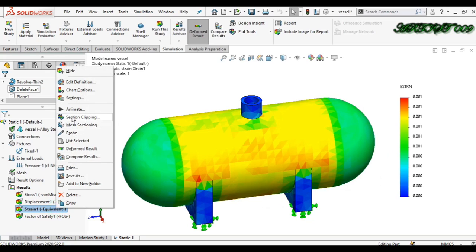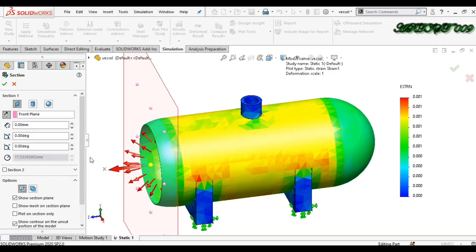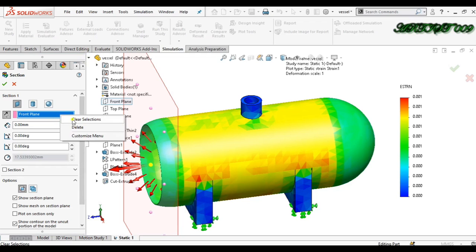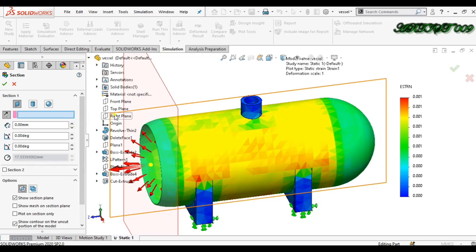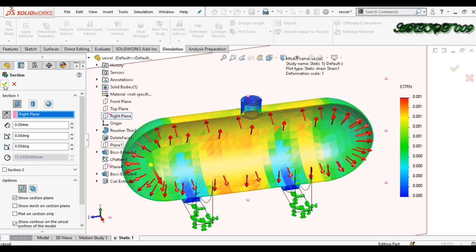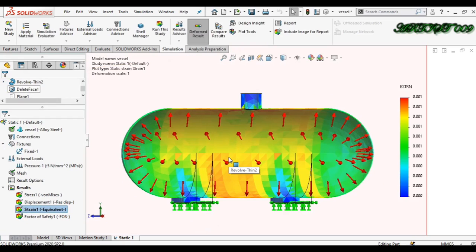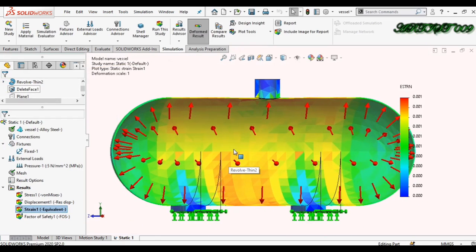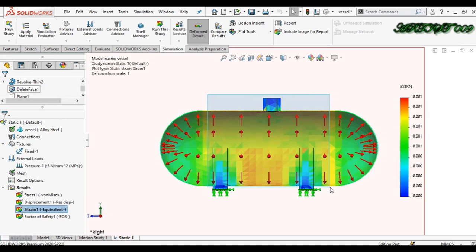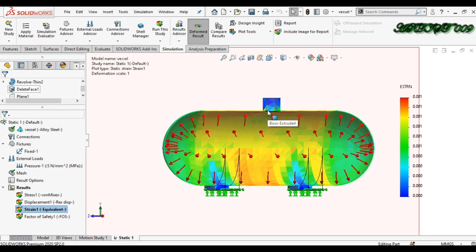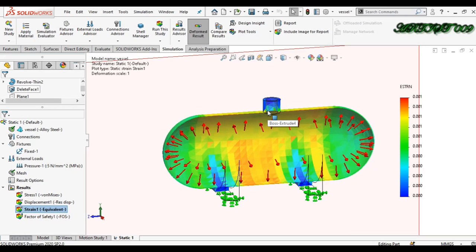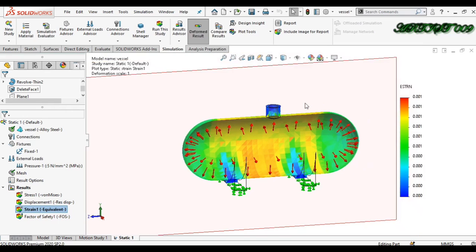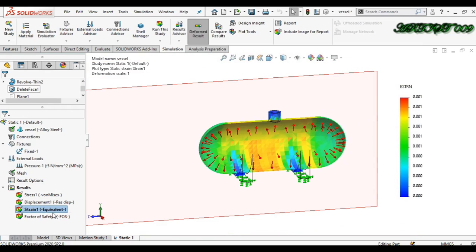I am selecting a different plane for section clipping. Right-click and clear the previous selection. Here you can see that the orange color shows the maximum strain, meaning those areas will experience the most shape change. This is the strain result.